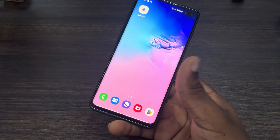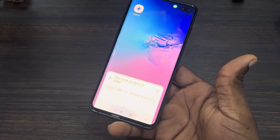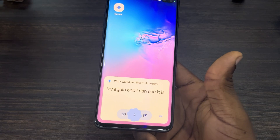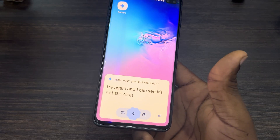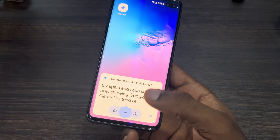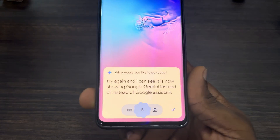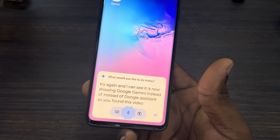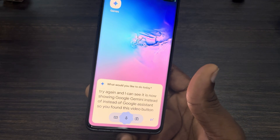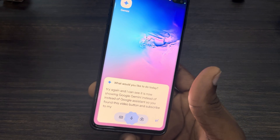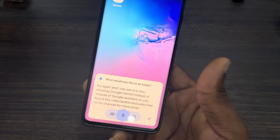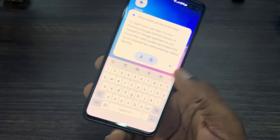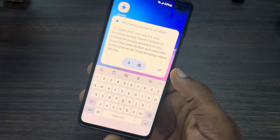Let's go to the home screen and swipe again — as you can see, it is now showing Google Gemini instead of Google Assistant. If you found this video helpful, smash the like button and subscribe to my channel for more amazing videos. Thanks for watching!